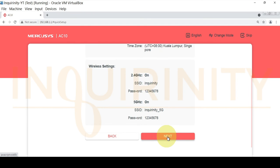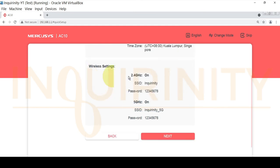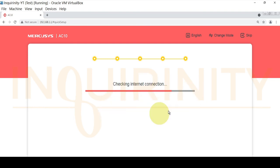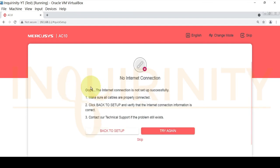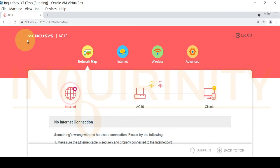Let's click Next and confirm our settings — the time zone and wireless settings showing 2.4 GHz on and 5 GHz on with their respective SSIDs and passwords. Click Next to apply the settings. Checking internet connection will fail since no cable is connected to the WAN port, so we'll skip the internet connection setup for now and proceed to the main Mercusis AC10 page.